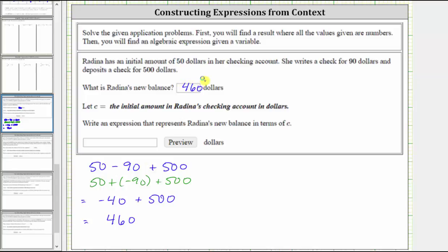Next, we're told to let C equal the initial amount in Rodina's checking account in dollars, write an expression that represents Rodina's new balance in terms of C. Well, we were first told the initial balance was $50.